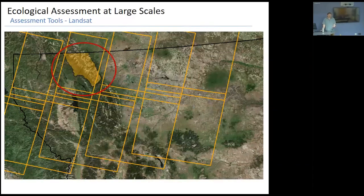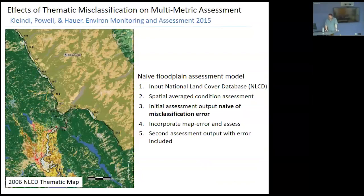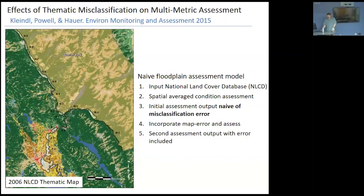Fortunately there's a product called the National Land Cover Database where all that processing has been completed and is available for end users without needing thematic classification specialization. In this paper I did with Scott and Rick Hauer, we said let's look at this assessment tool and apply the National Land Cover Database as low-hanging fruit — but all maps lie to you, they're all wrong and some are useful. The problem is addressing the misclassification that occurs in these maps.